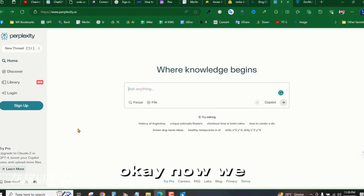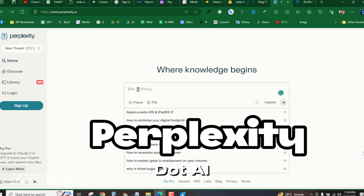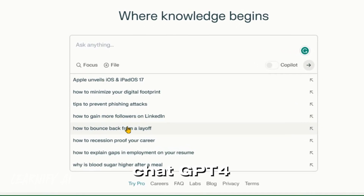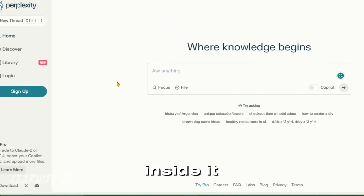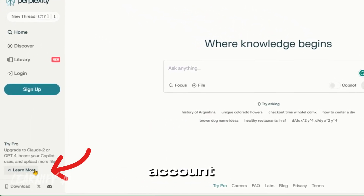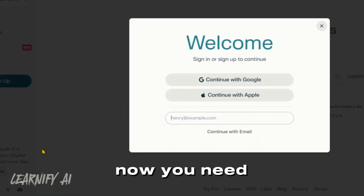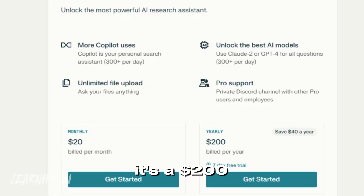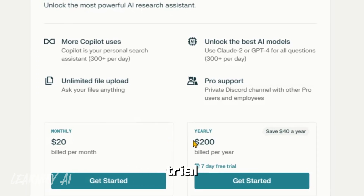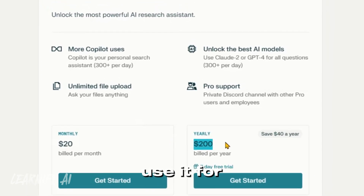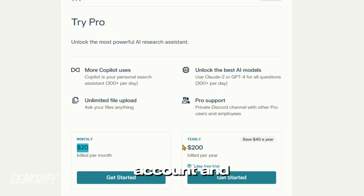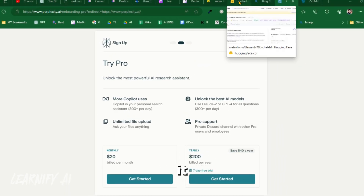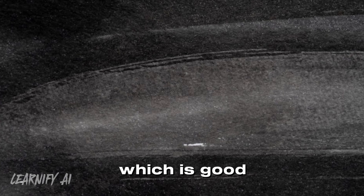Now we have perplexity.ai, and within this tool there's an option for chat GPT-4. Inside it, you need to create a simple account and then go to learn more. It's a $20 seven-day trial. You need to use it for six days, create your account, and then create a temporary email account and utilize it.